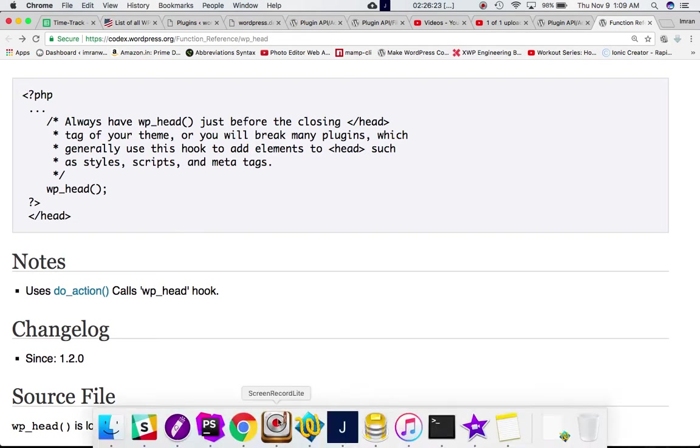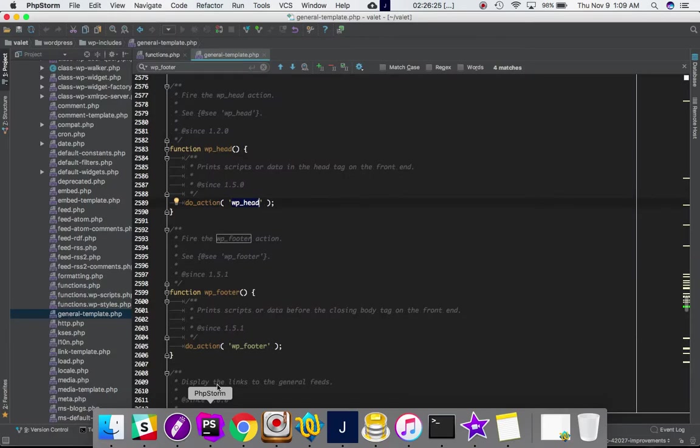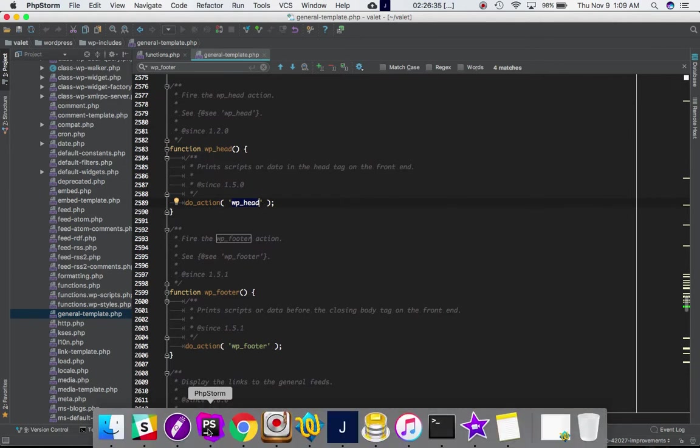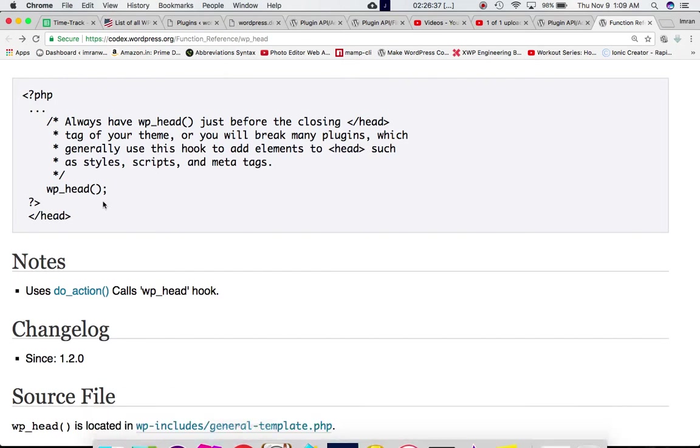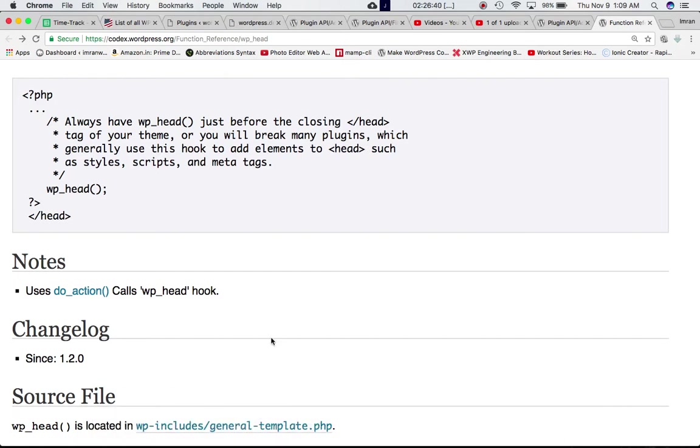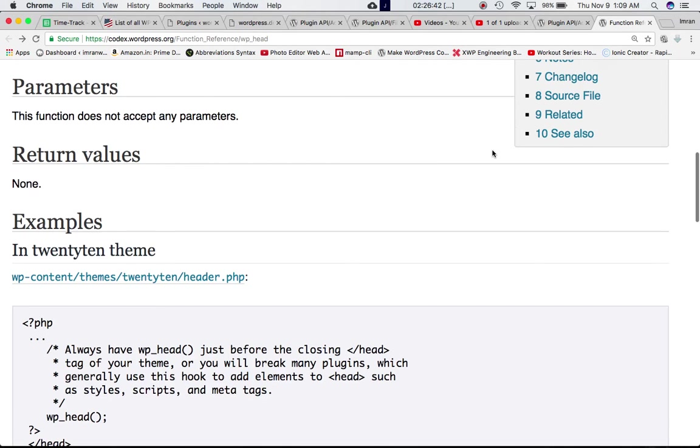This WP head is going to call the do action, and it will find if there are any custom functions attached to this WP head hook. Then it's going to call that particular function at this point. So let's go ahead and take an example of this.